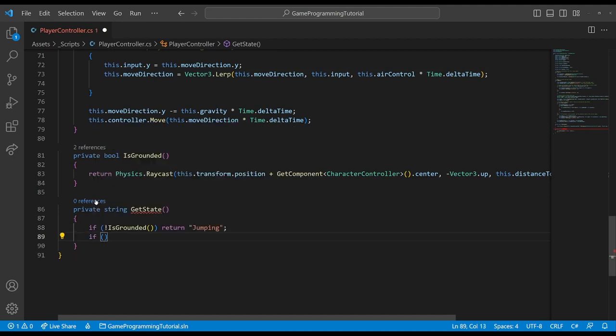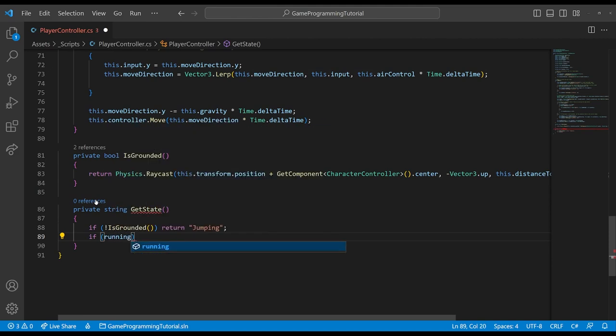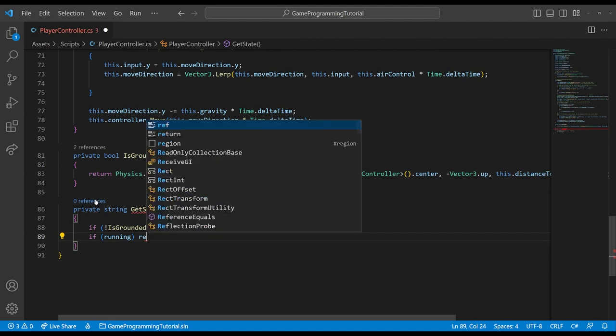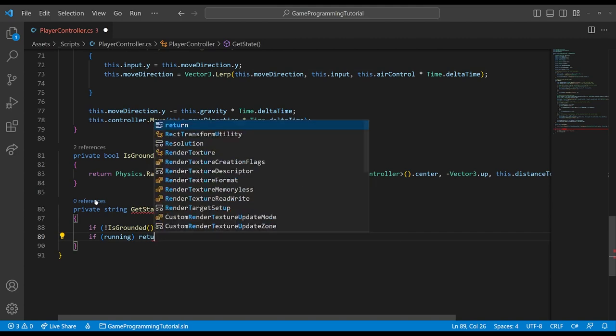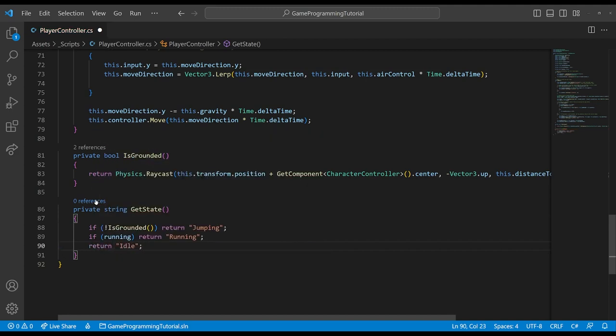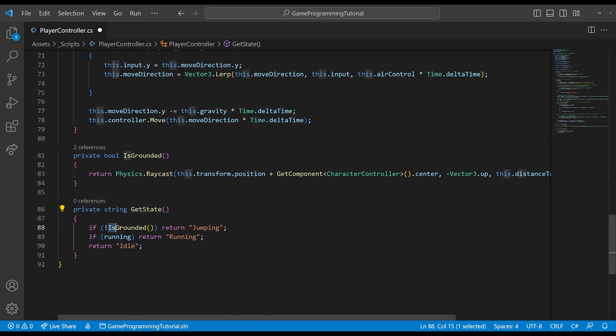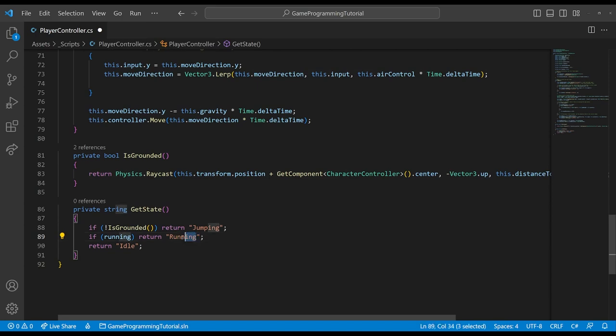And here we can just sort of go down the list of our conditions and return the name of the animation that we want. So first thing I might check is if the player is not grounded, then you want to return jumping as a string. Then the next condition might be if the player is running, then return running. And the order of these conditions is actually very important because we want is grounded to take priority over running.